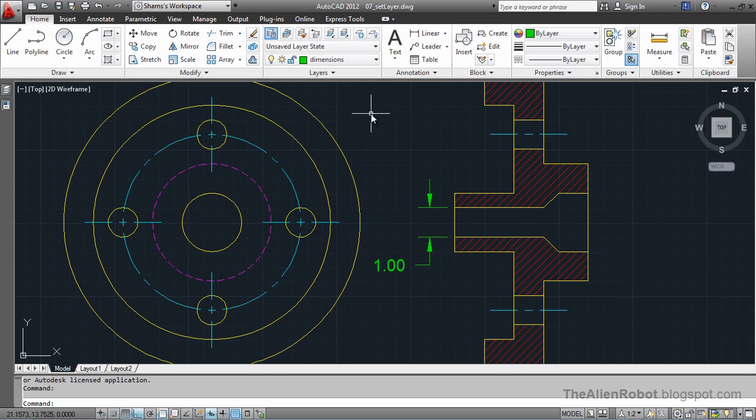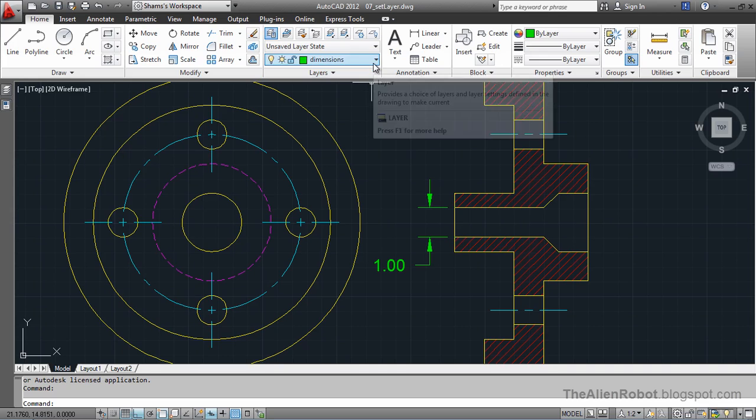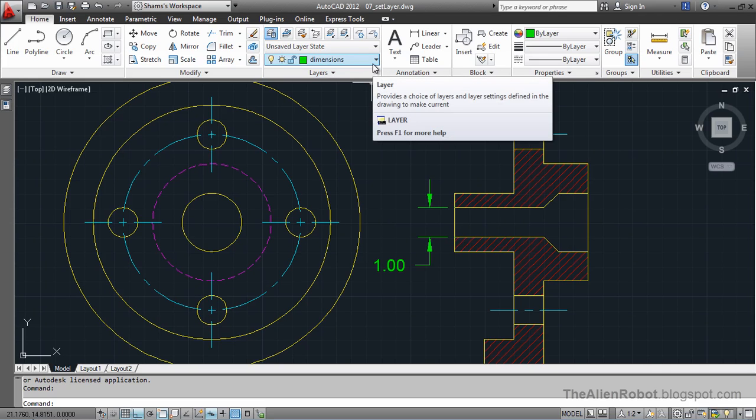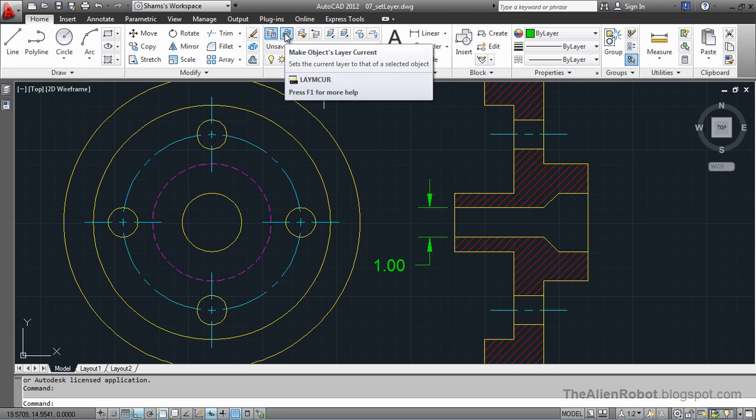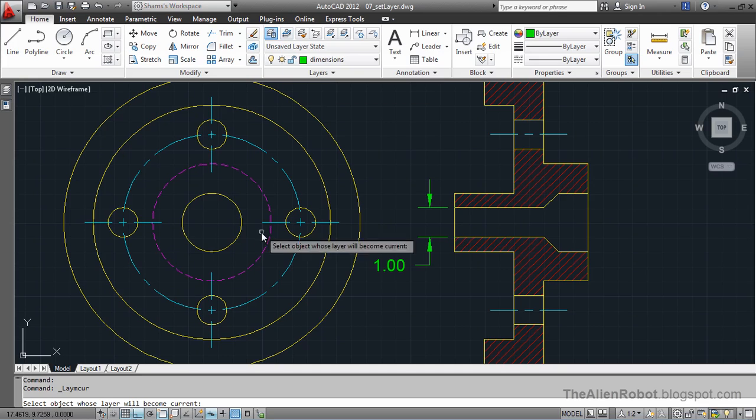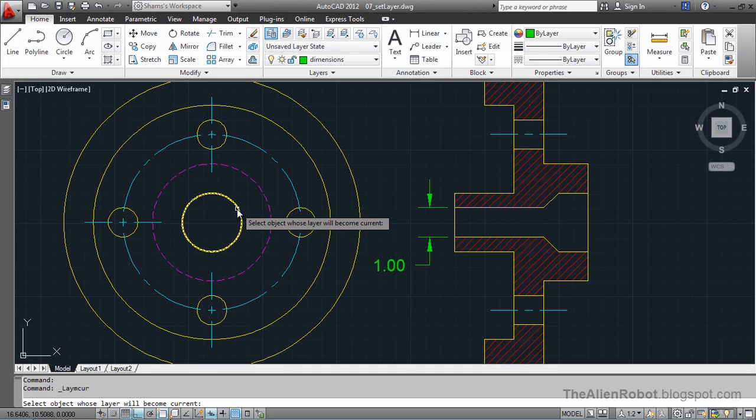Now, instead of opening the layer control and looking for the layer that I want to use as my current layer, I can just click on this command, which is the Make Objects Layer Current, and select the object which we want that layers be our current layer.